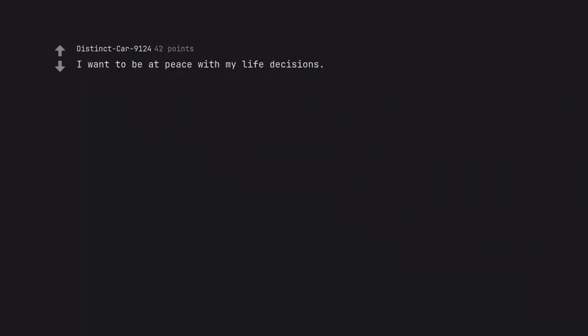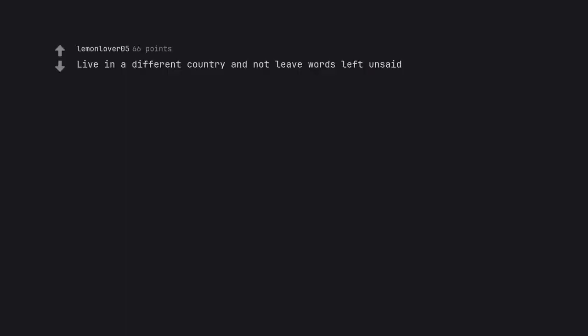I want to be at peace with my life decisions. Too much to ask for. Live in a different country and not leave words left unsaid.